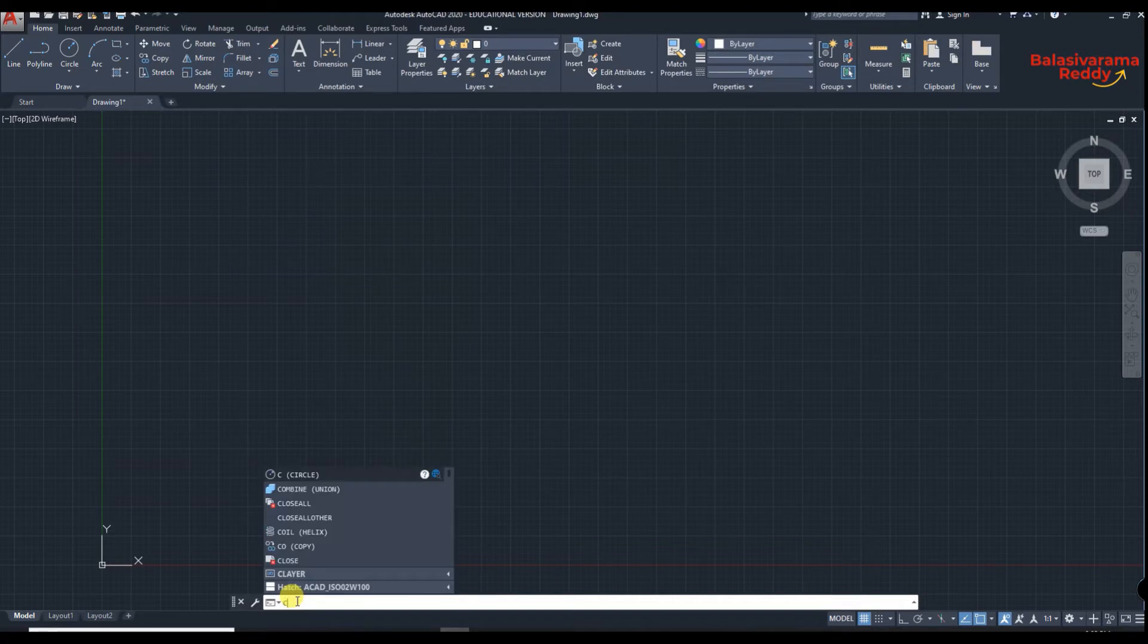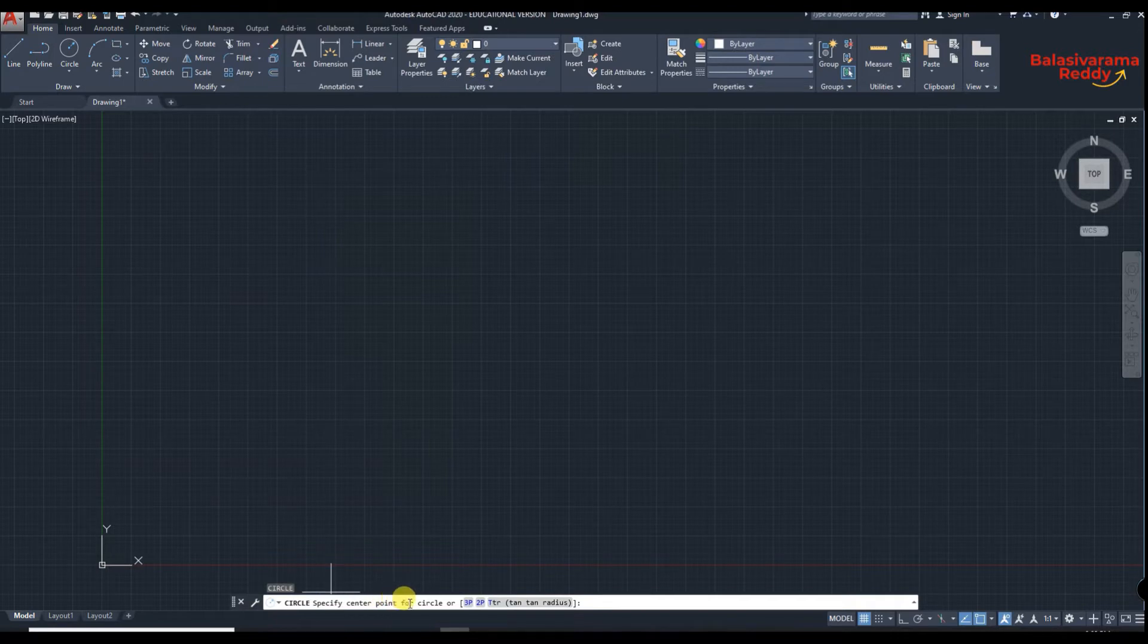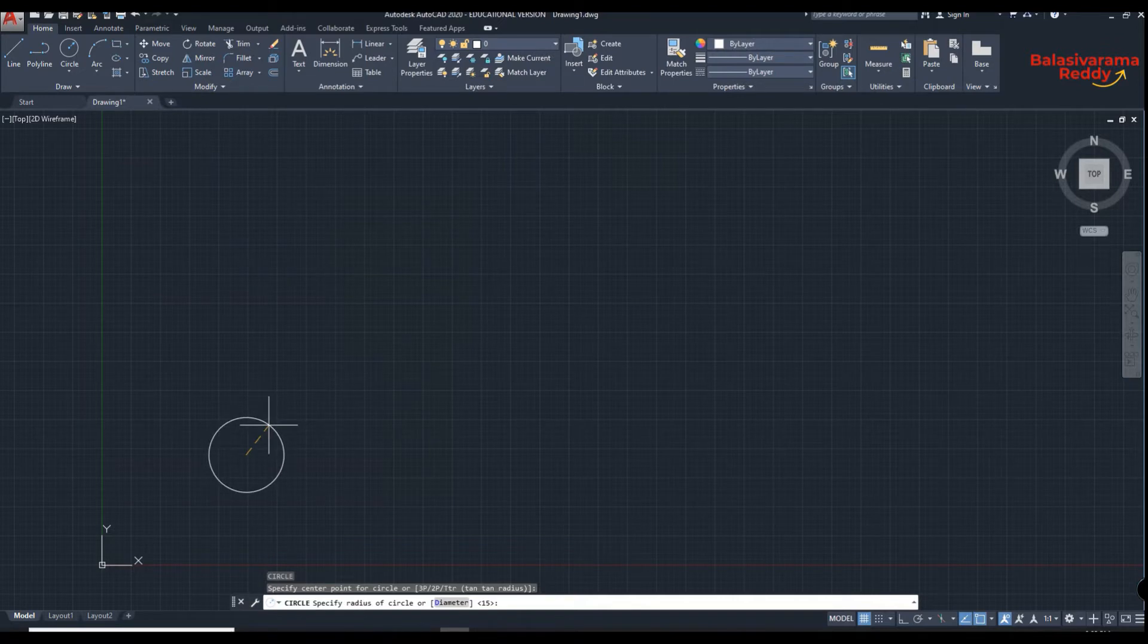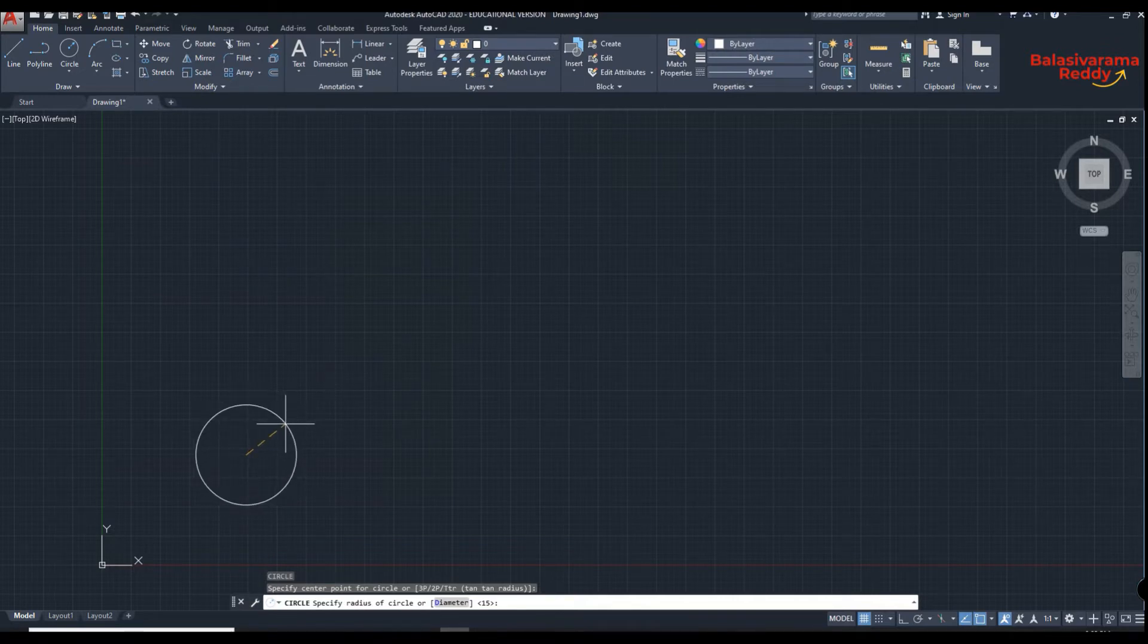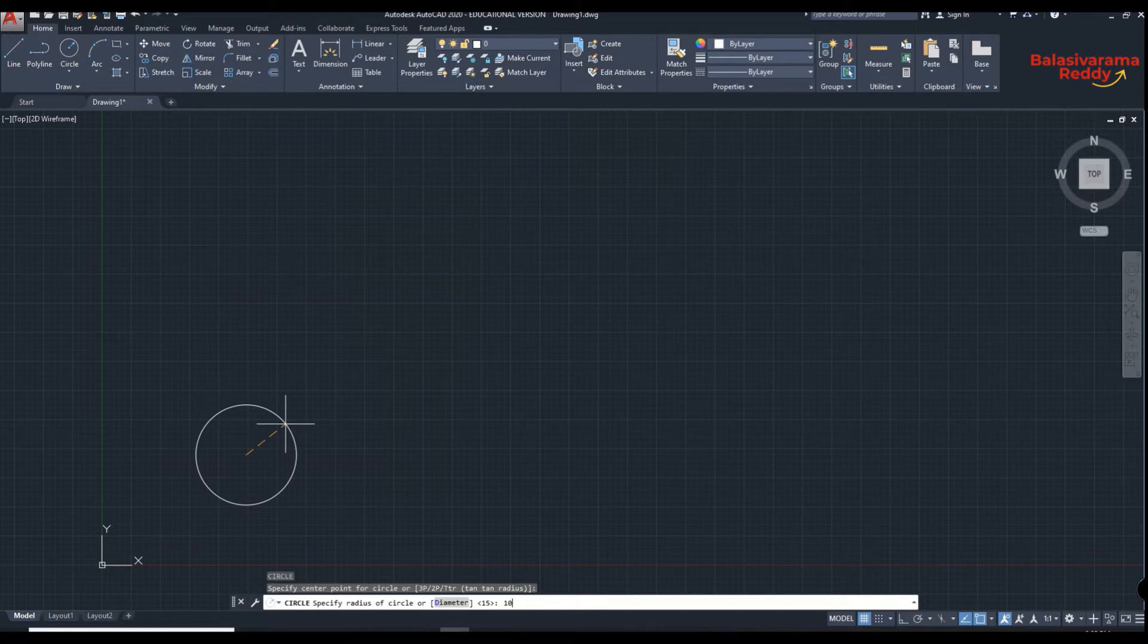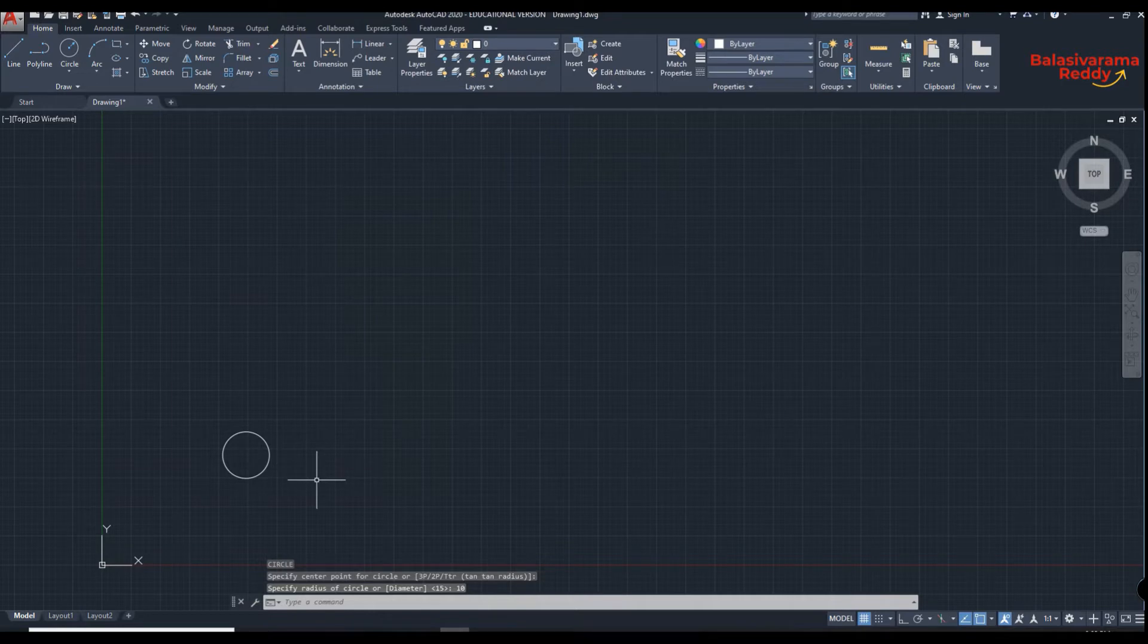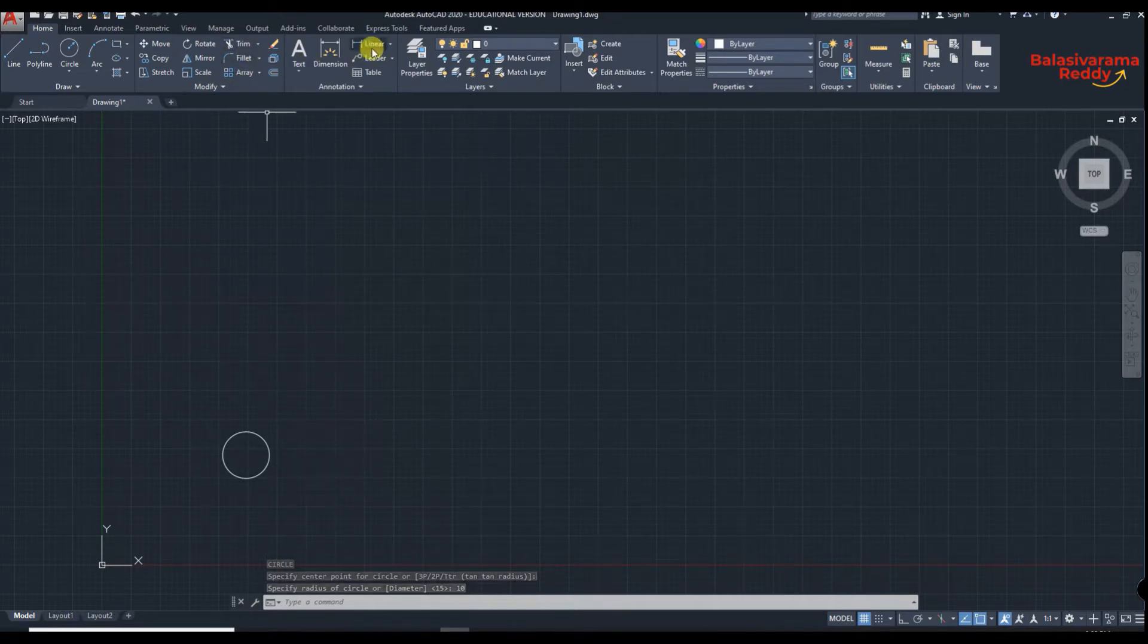C, enter. Now it is asking to specify the center point, so click anywhere. It is asking to specify the radius, so radius 10, 10 units, enter. Now we got a circle of 10 units.